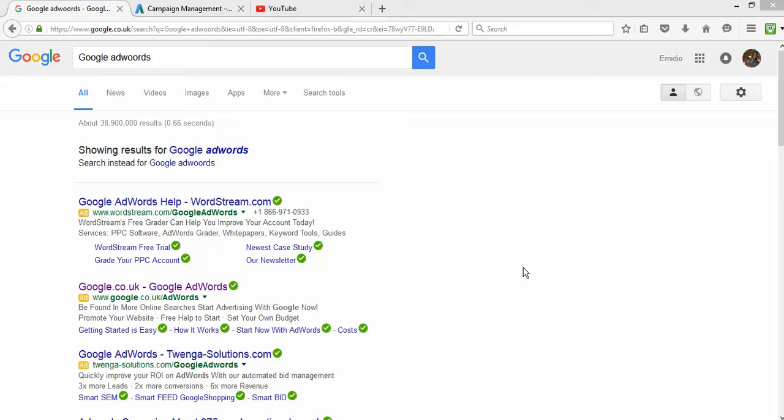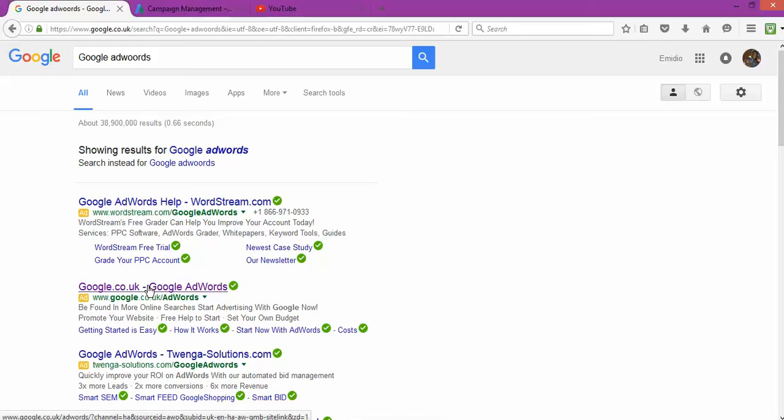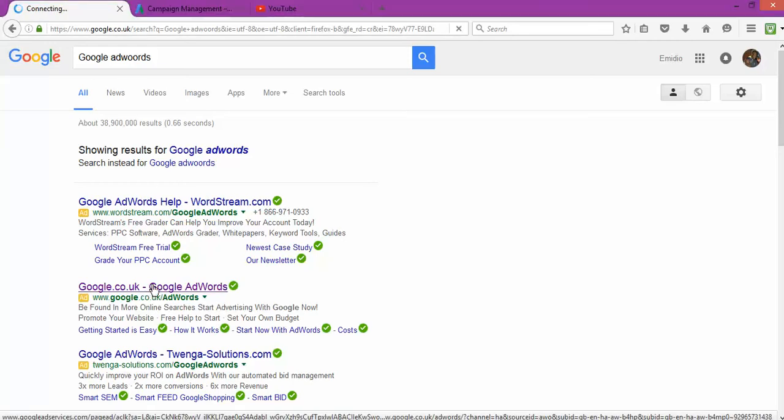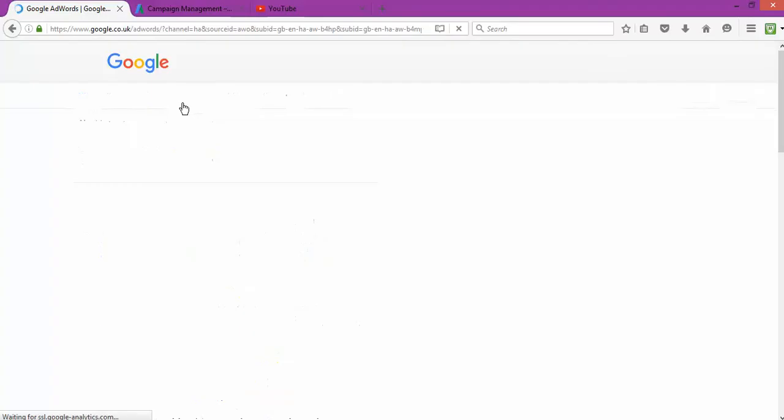But the good part is that it's a legal way to increase number of views. So let's get started. The first thing that you're gonna need to do is log in, go to the Google page, click type Google AdWords, and you're gonna find one. Once you find it, you click on the one that you're gonna find there.